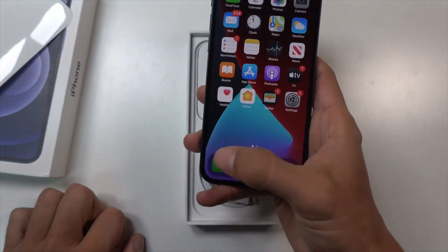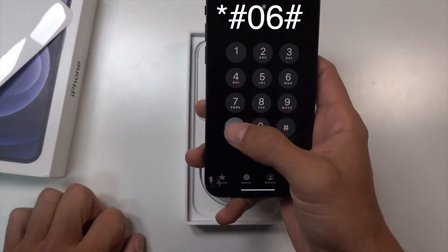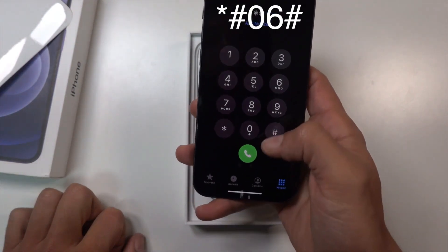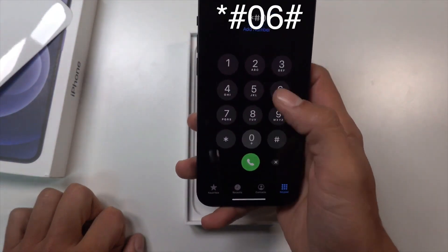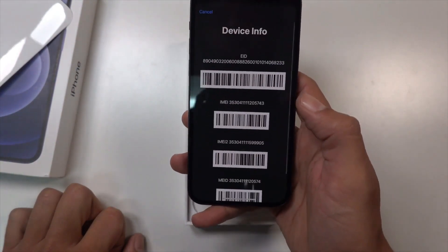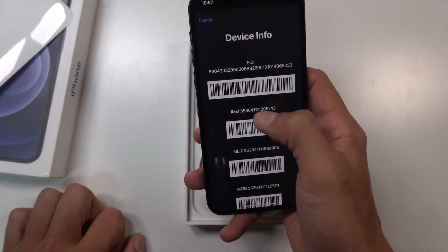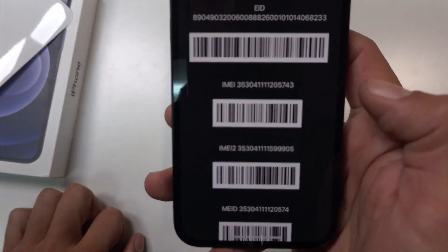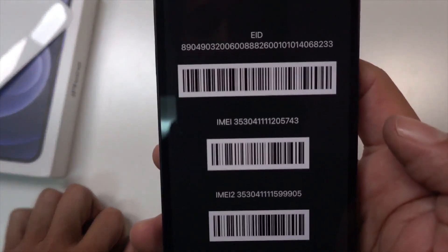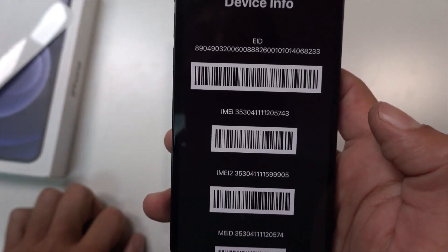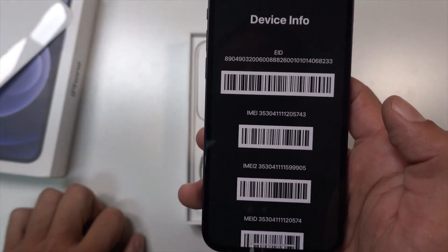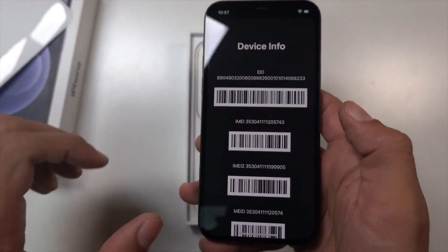Go to the phone app and press the following: star pound zero six pound. A 15-digit number should pop up on your screen. There you go, you can see it. Make sure you write it down without any errors somewhere, as you will need it in the following step.